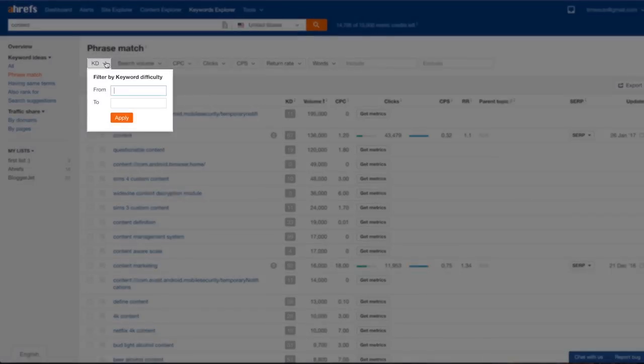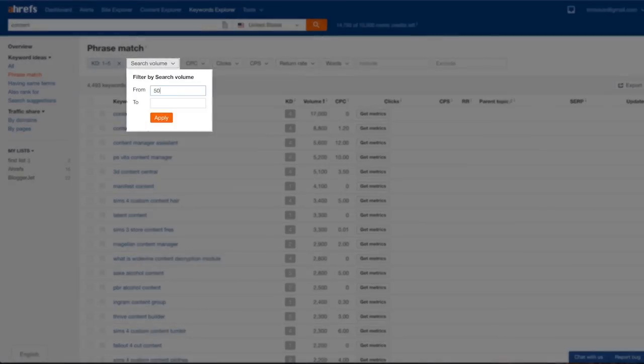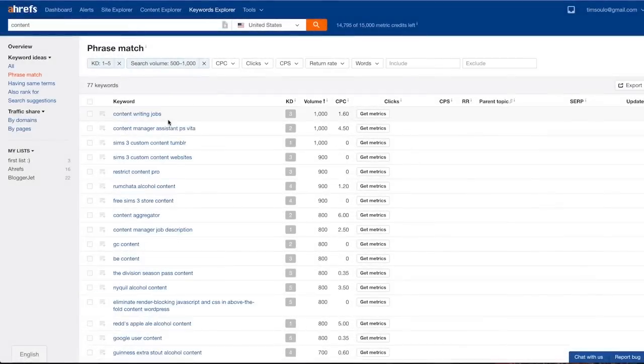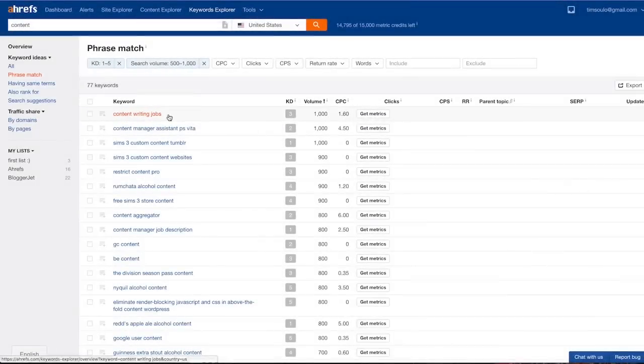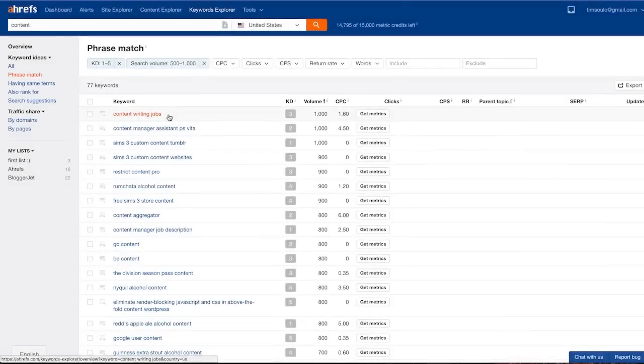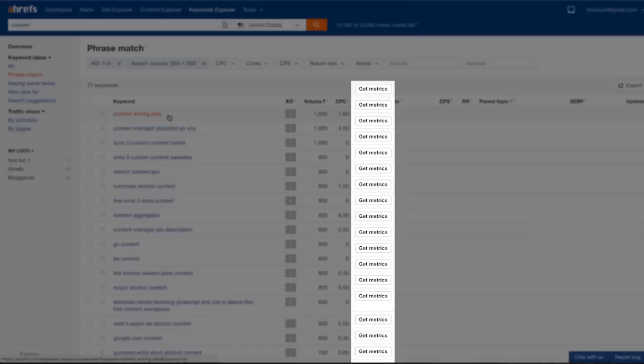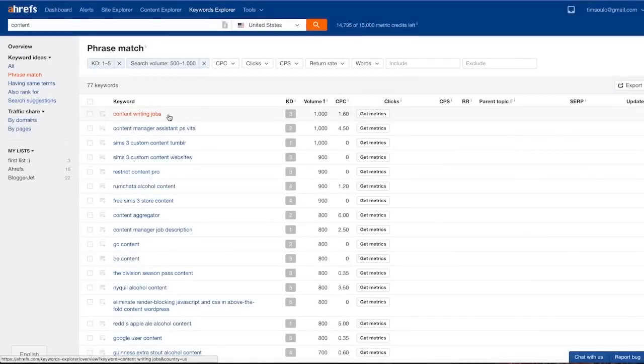Just with these two metrics alone you can drill down your huge list of keyword ideas to just a few of the best ones. So if I filter by keyword difficulty from one to five and then by search volume from 500 to a thousand, I immediately see a pretty cool keyword to rank for: content writing jobs. It has a decent search volume of a thousand searches per month and KD is only three, so it should be super easy to rank for. But you're probably wondering what does the get metrics button do. And this brings us to the second use case of Keywords Explorer.